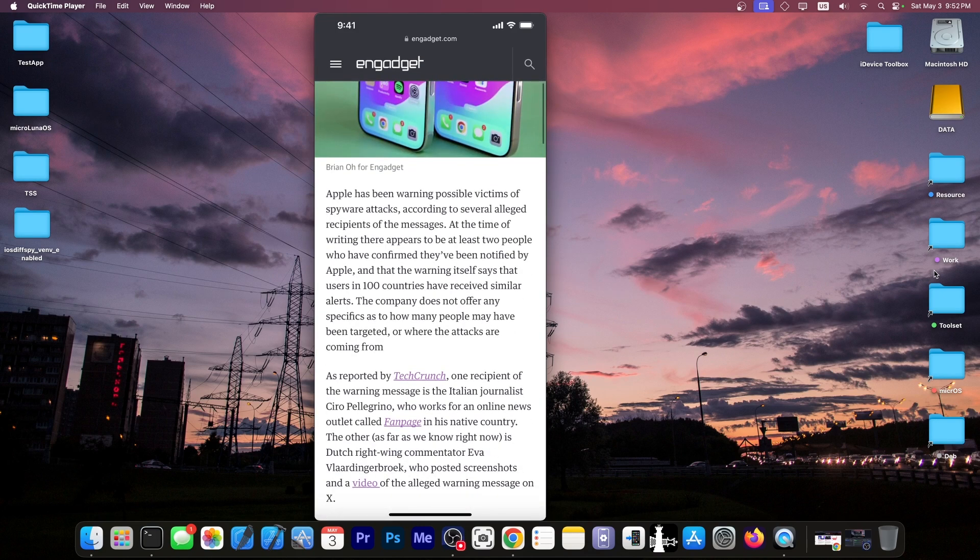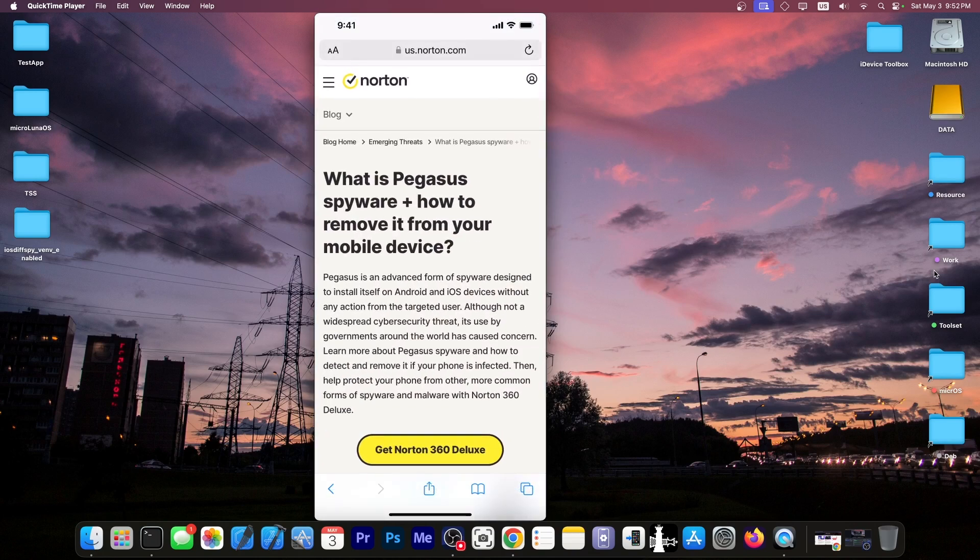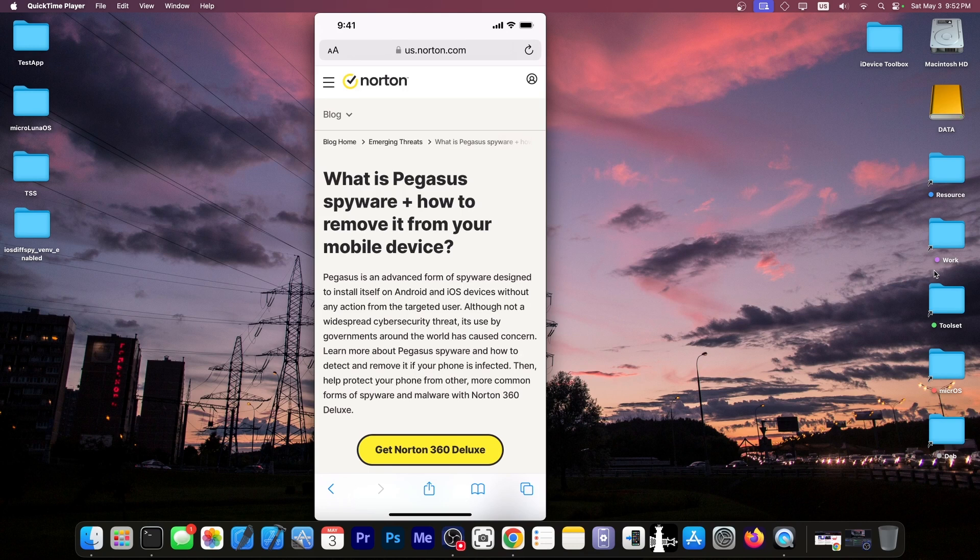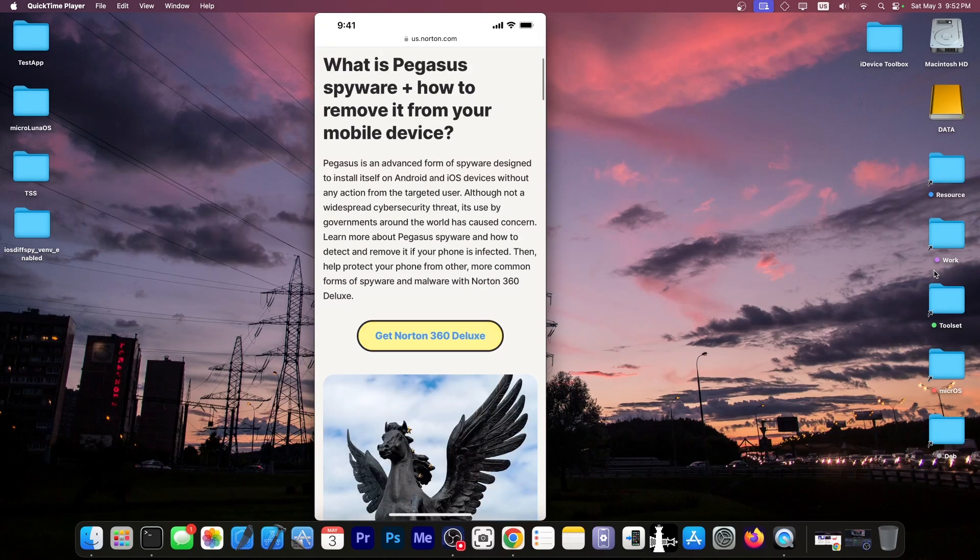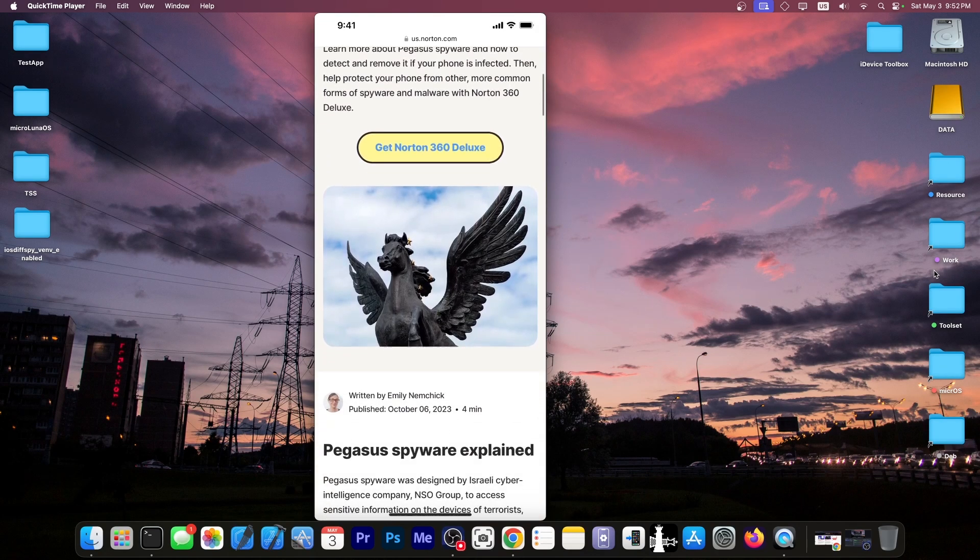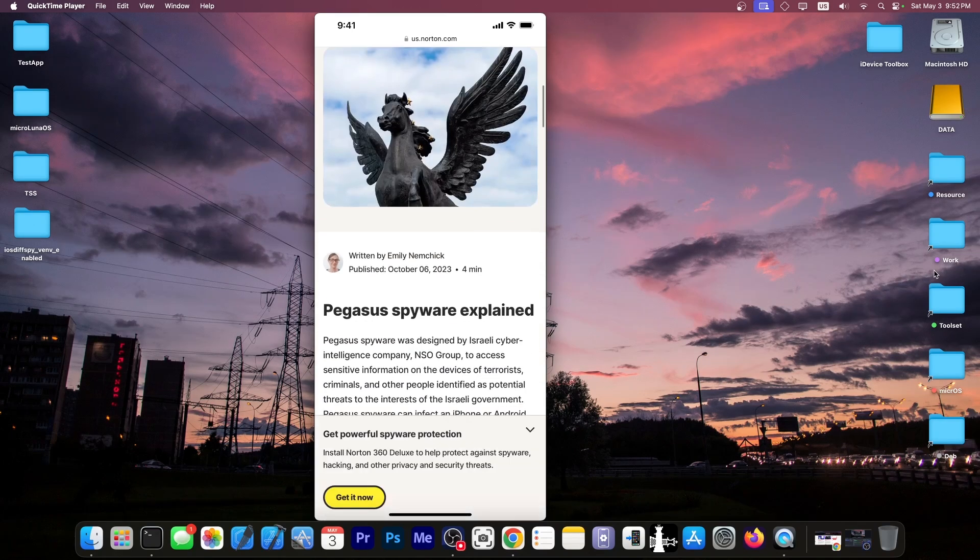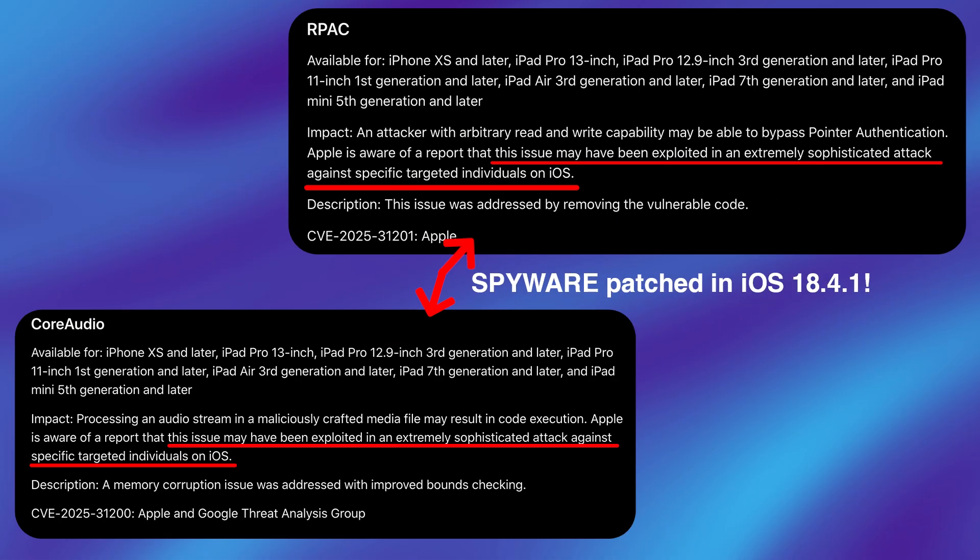Spyware on iOS has always been a thing. And for those of you who are not aware, there is one thing called the Pegasus spyware, which was incredibly powerful a few years back. This one actually required zero clicks. You didn't have to do anything in order to get infected. You wouldn't even know that your device is infected. And there is one common theme around all these spyware things, malware, viruses and so on on iOS.